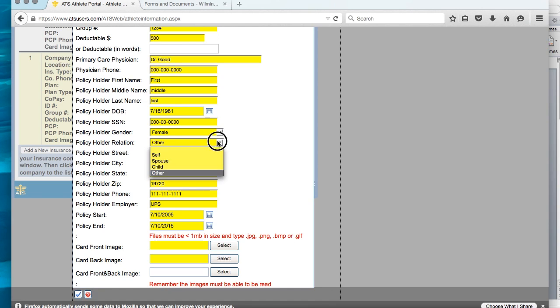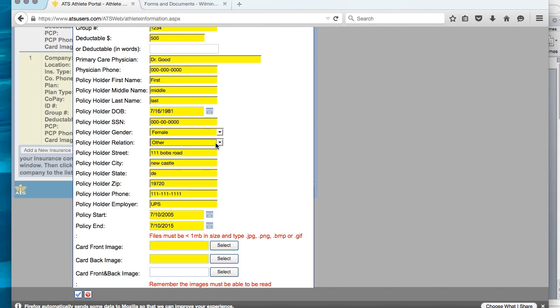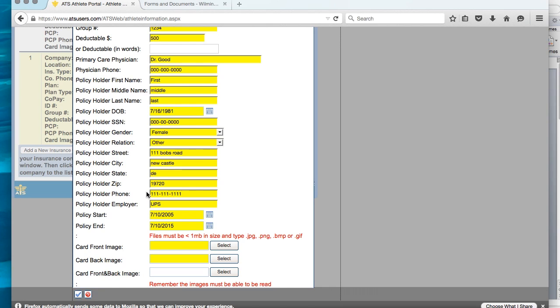Gender, and then relation. Under relation, there's self, spouse, child, other. Since parent isn't listed, we would suggest that you put other if it is for a parent. Then you need the policyholder's street, city, state, zip code, the policyholder's phone number, and the policyholder's employer needs to be listed. Finally, there's the policyholder's, or the policy start date, and the policy end date.